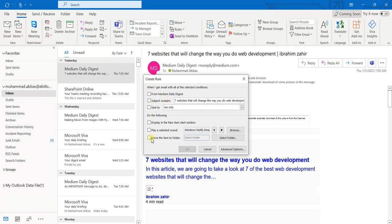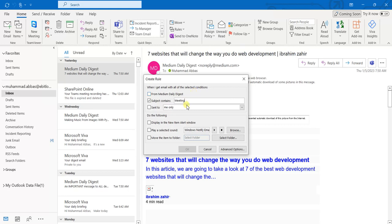Here there are a couple of checkboxes and you normally need to select only two. I am going to select the 'Subject Contains' option, and here I will specify that if the email received contains the word 'meeting' then that email should be moved to a separate new folder.